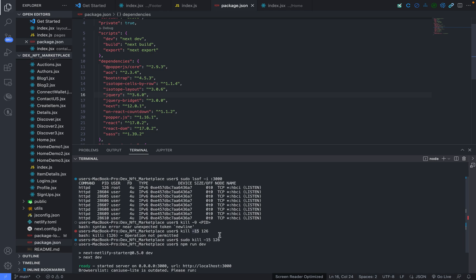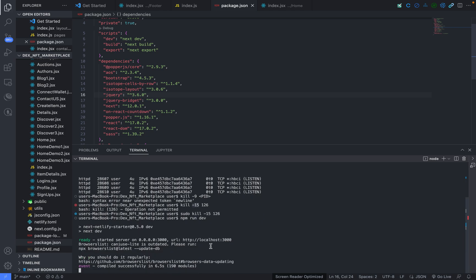And then if you type in npm run dev again, it's actually going to solve your issue. And I think that was the way I was able to solve mine, as you can see it's showing with me already and now I can check on my localhost port. So I hope this video has been helpful to you. Thank you and we'll see you again in the next video.